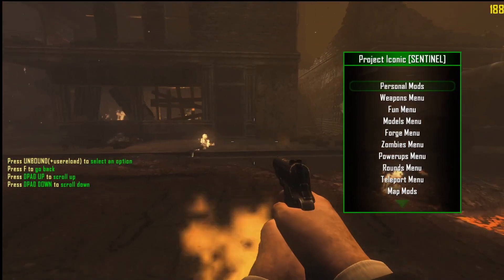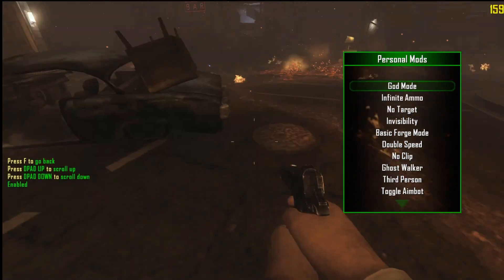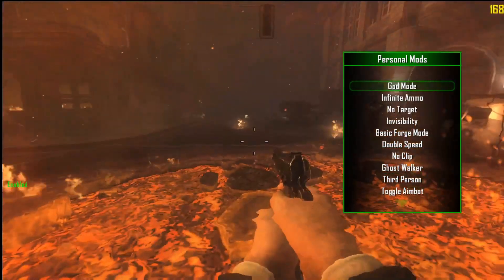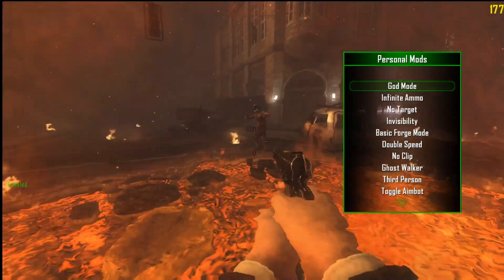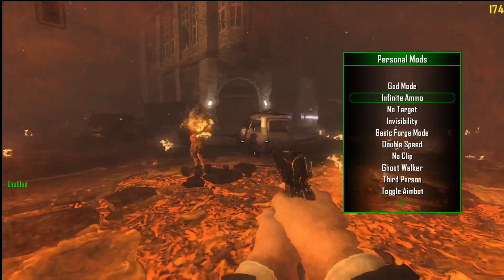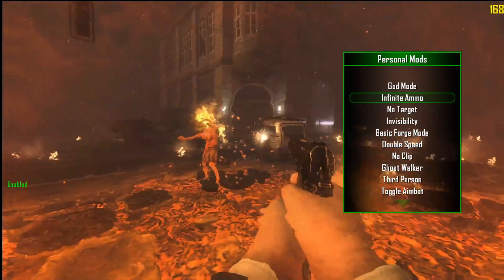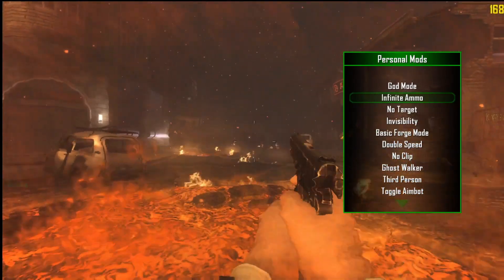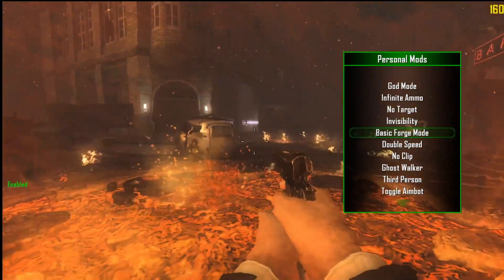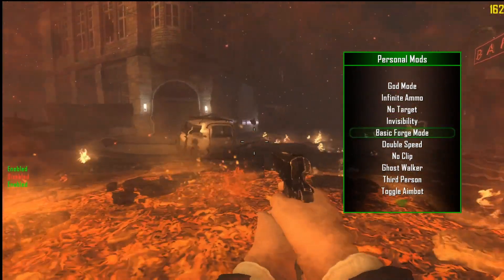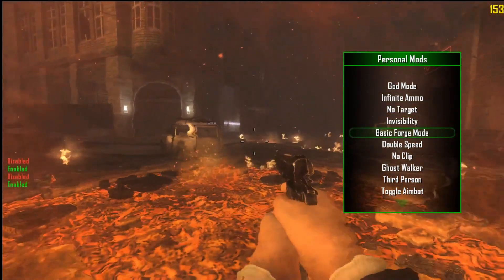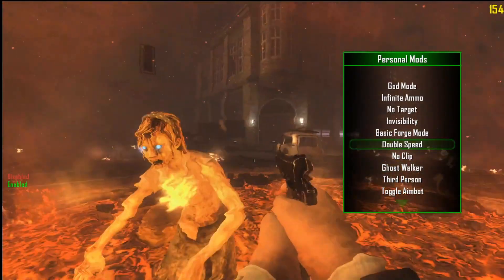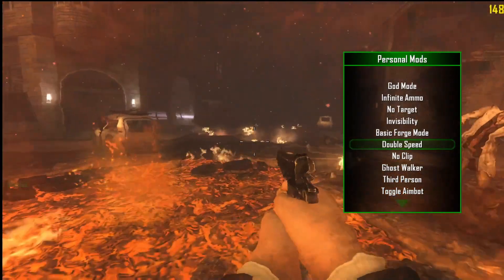Here are all the mods — boom. I'm gonna put god mode on and go right on the fire. Boom — it's not killing me. Infinite ammo. Basic forge mode — that's for a different thing, go back. Anyways — no clip, I'm not sure how this one works, I think it enables flight or something. Anyways toggle third person mode.